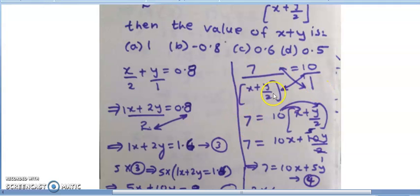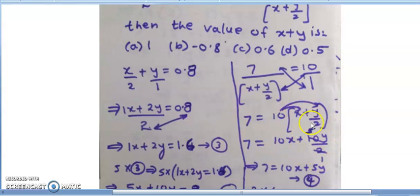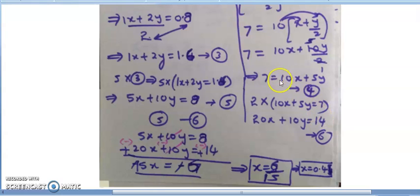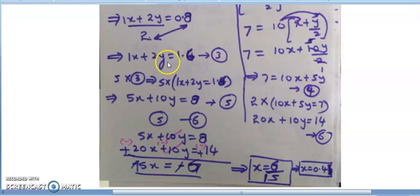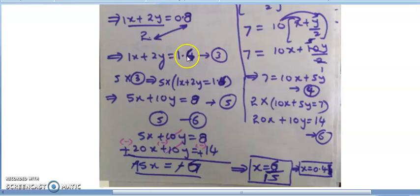For the second equation: 7 = 10(x + y/2). Expanding: 7 = 10x + 10y/2 = 10x + 5y. So the fourth equation is 10x + 5y = 7. Both equations are now in standard form: x + 2y = 1.6 and 10x + 5y = 7.